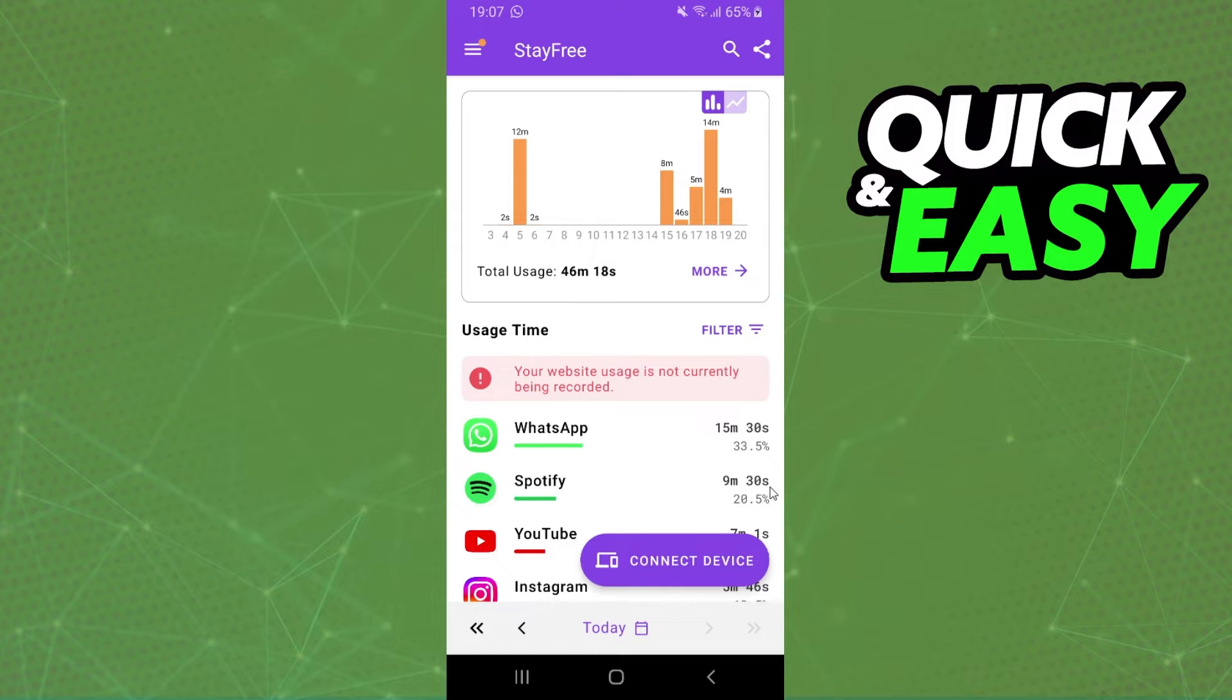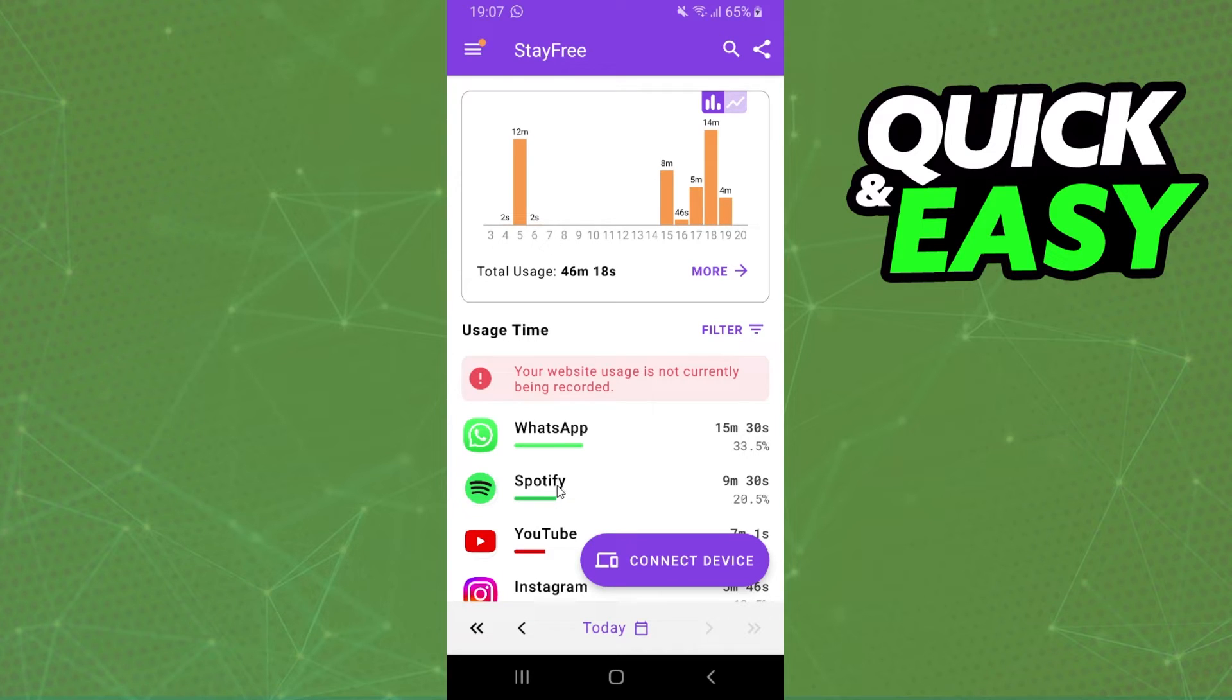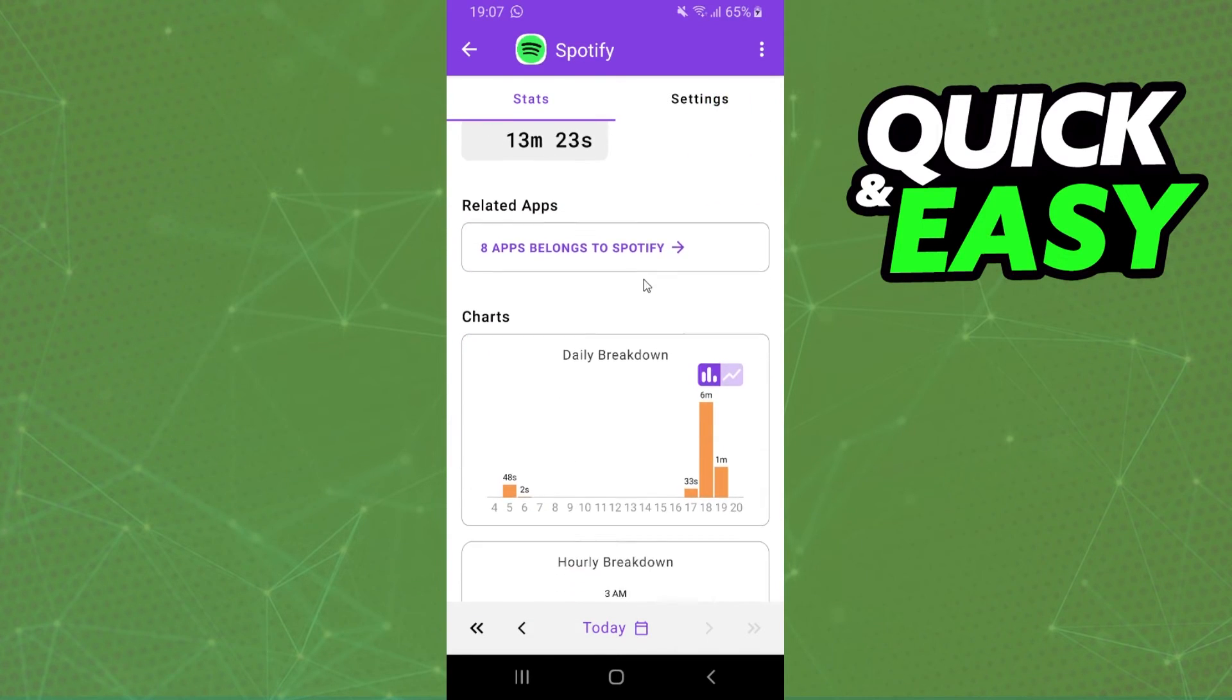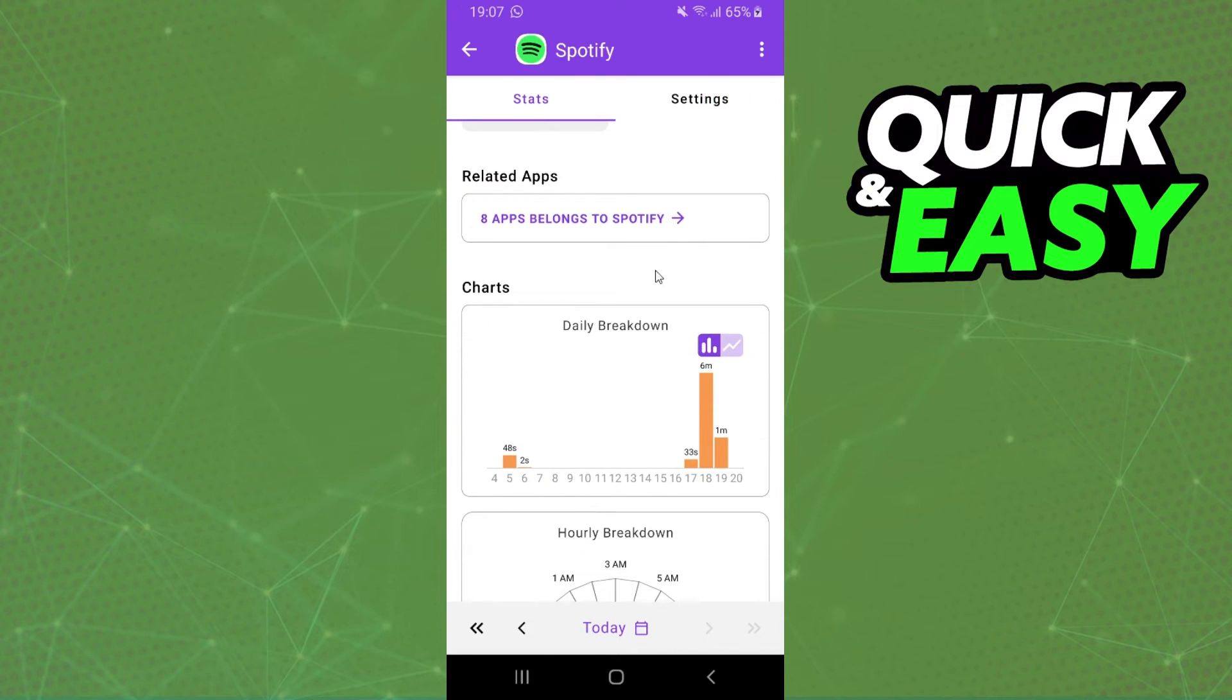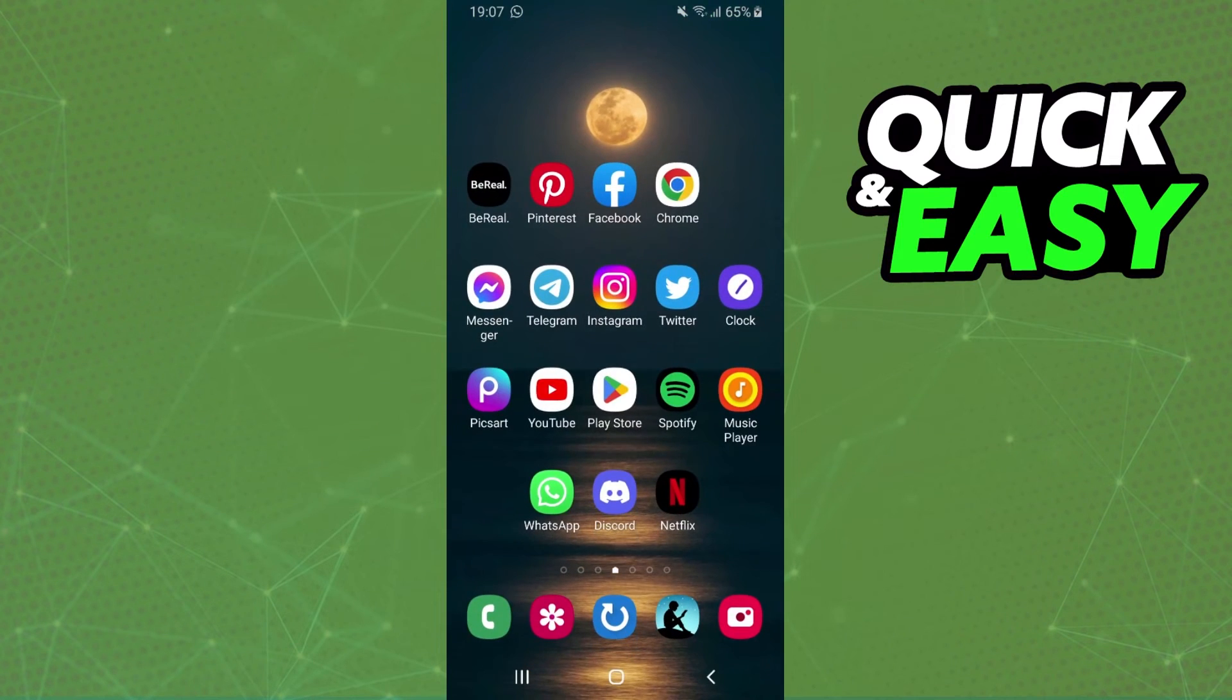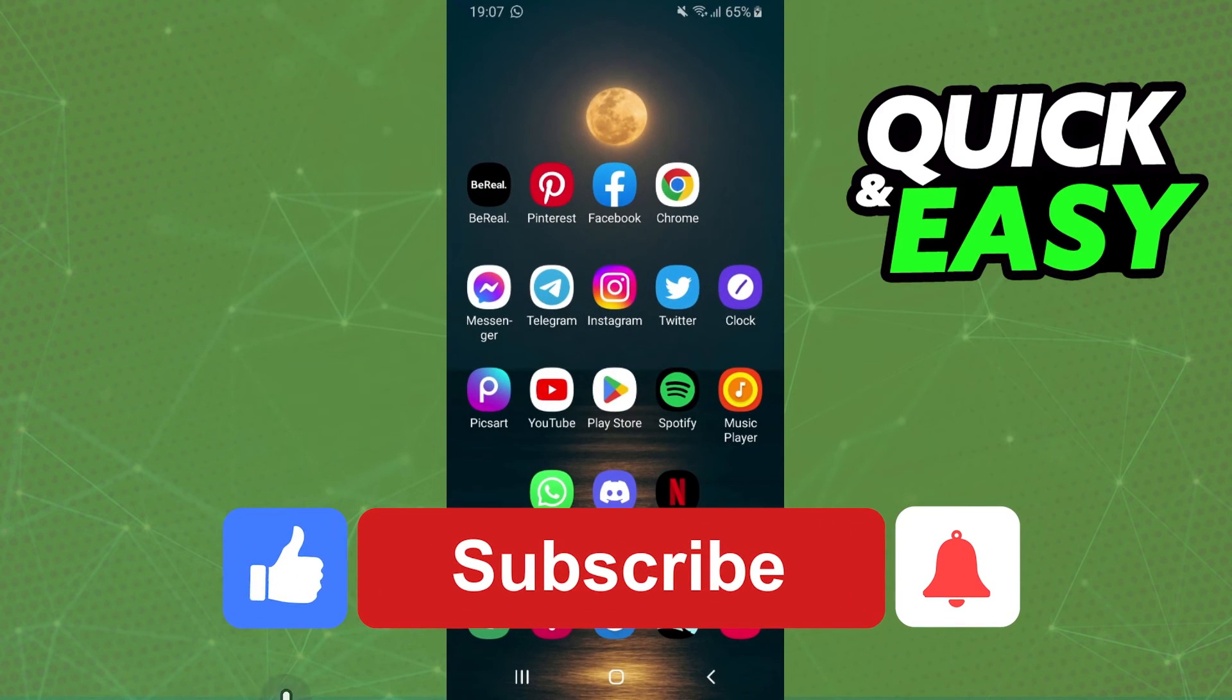This option just works for your phone - it doesn't work for your computer. Here you can see all time listened that you have in Spotify. Just click on top and you will see all time listened on your phone. I hope I helped you on how to check Spotify time listened.